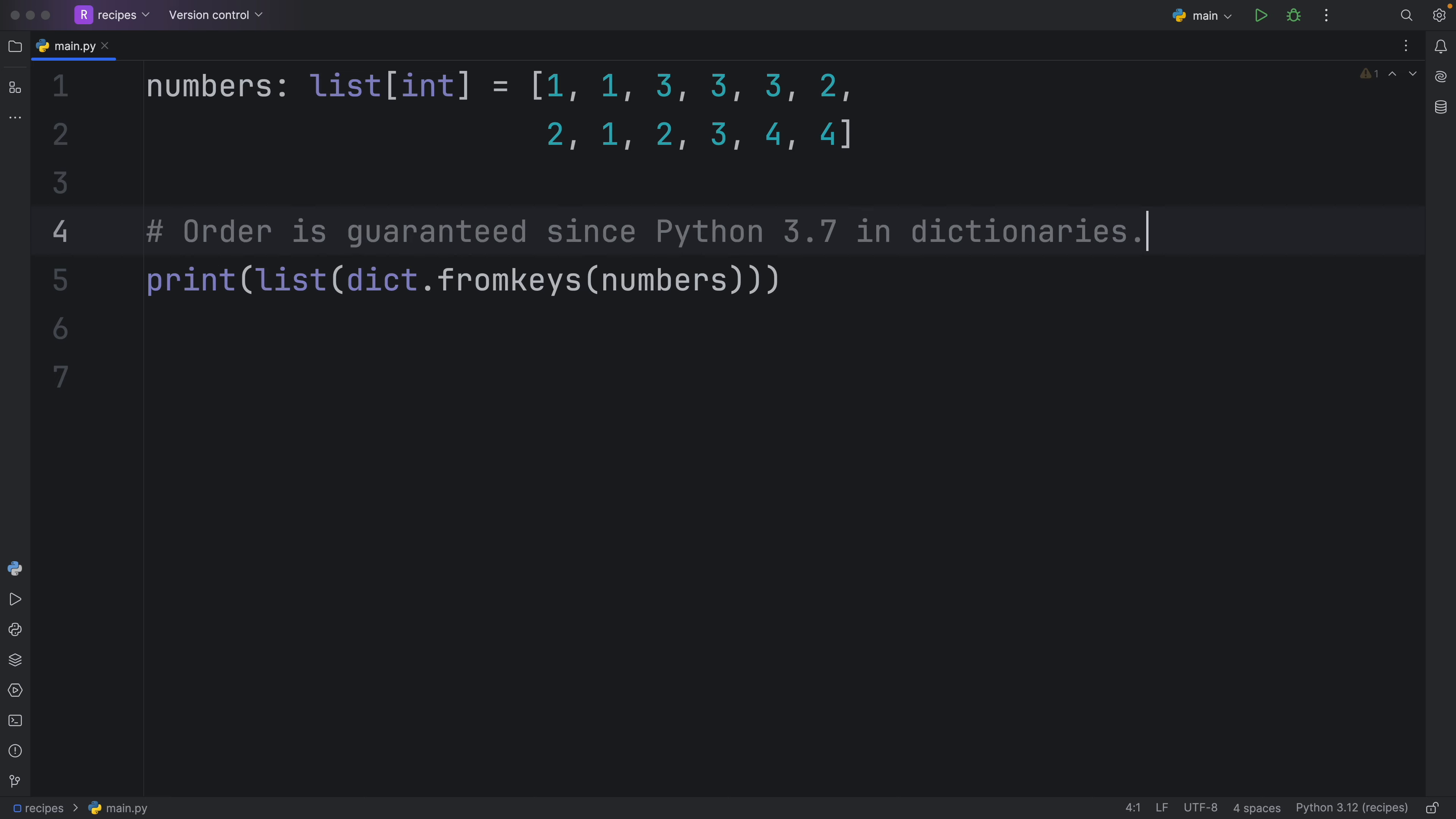But as a disclaimer, order is only guaranteed in dictionaries as of Python 3.7. Before that, it might end up in a random order anyway.